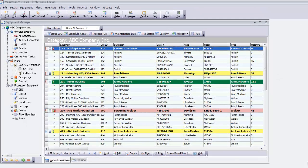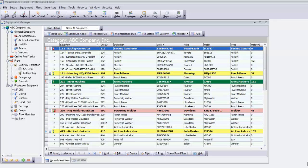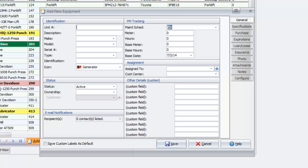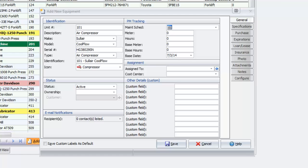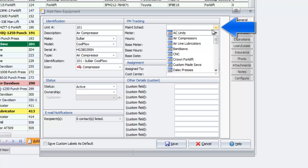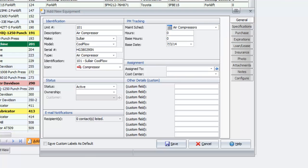Now I am ready to add a new air compressor. From the main equipment manager screen, click Add. Assign a unique unit number and enter any relevant information such as make, model, and serial number. Under PM Tracking, choose the newly created air compressor schedule and then set your current meter reading.